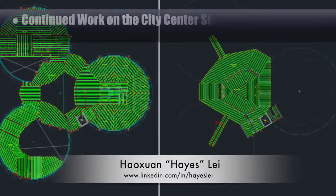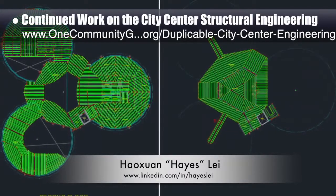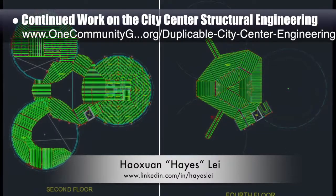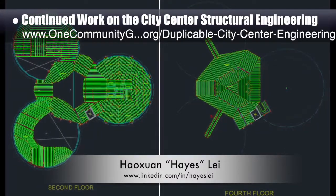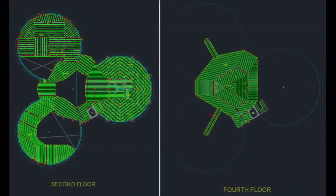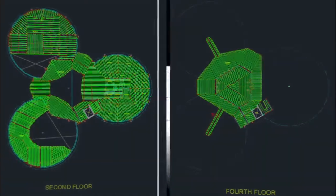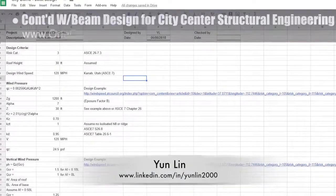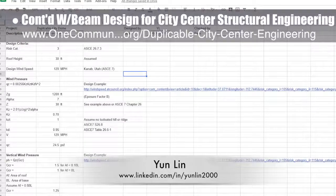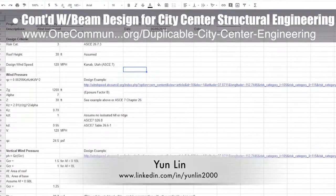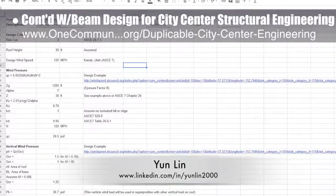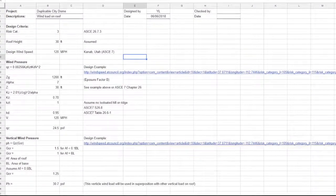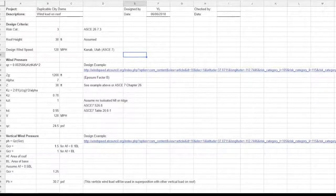Hayes Lei, structural engineer, continued work on the city center structural engineering by updating the secondary beam spacing in the drawing according to the calculation for the second floor and cupola on the fourth floor. Yun Lin, bridge design engineer, completed his 10th week helping with beam design and calculation spreadsheet creation, adding last week's hand calculations to the design spreadsheet.